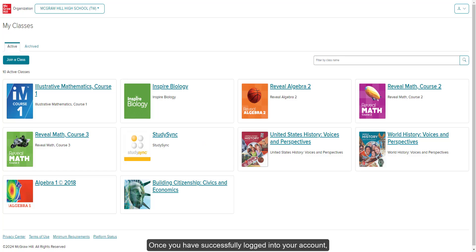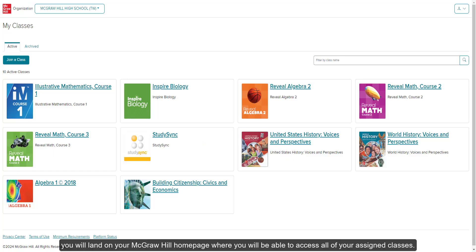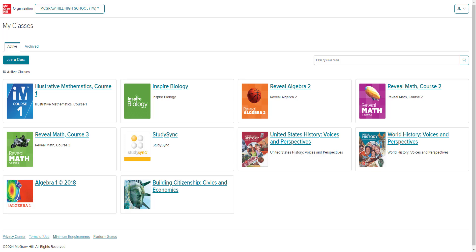Once you have successfully logged into your account, you will land on your McGraw-Hill homepage where you will be able to access all of your assigned classes.